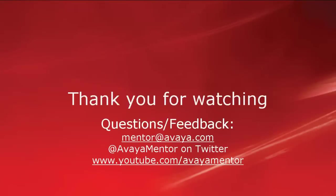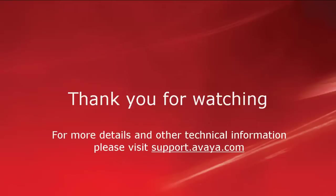Thank you for your time today. We welcome comments, questions and feedback at mentor@avaya.com or on Twitter at Avaya Mentor. For more details or related information, please visit support.avaya.com. Thank you for choosing Avaya.